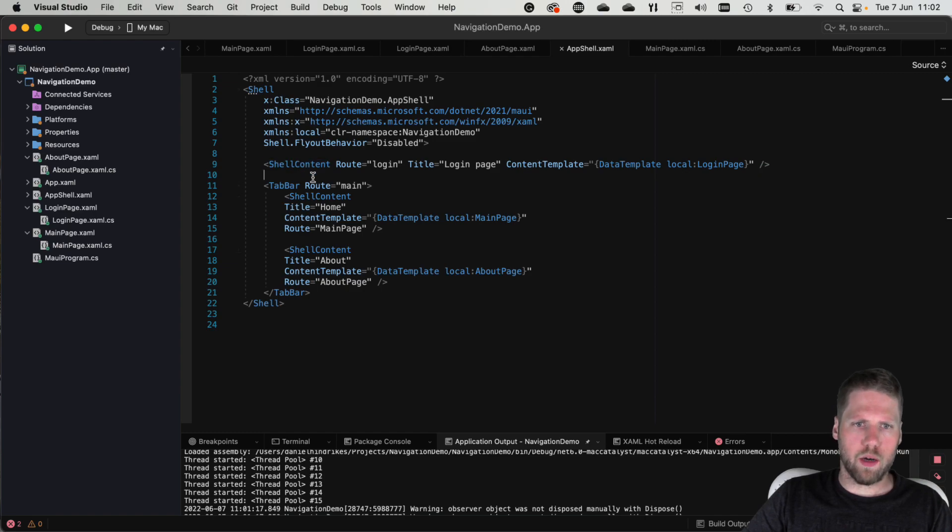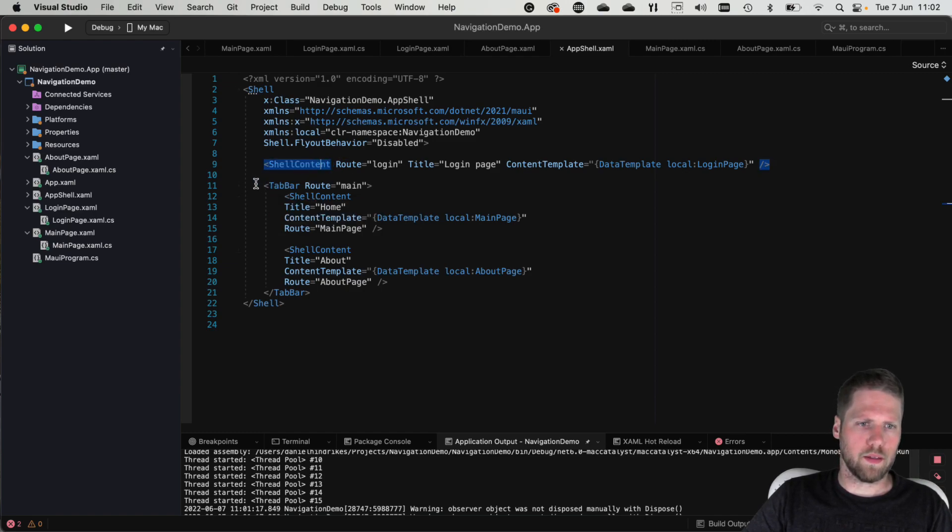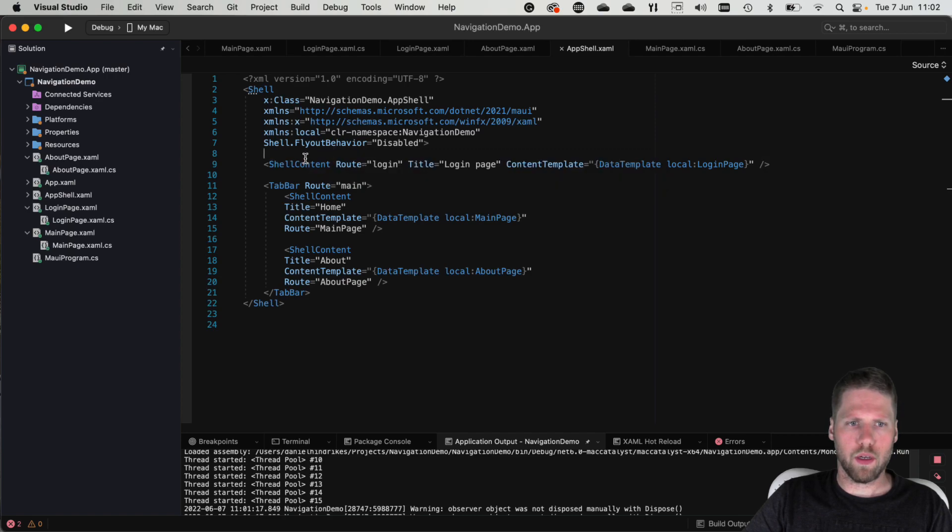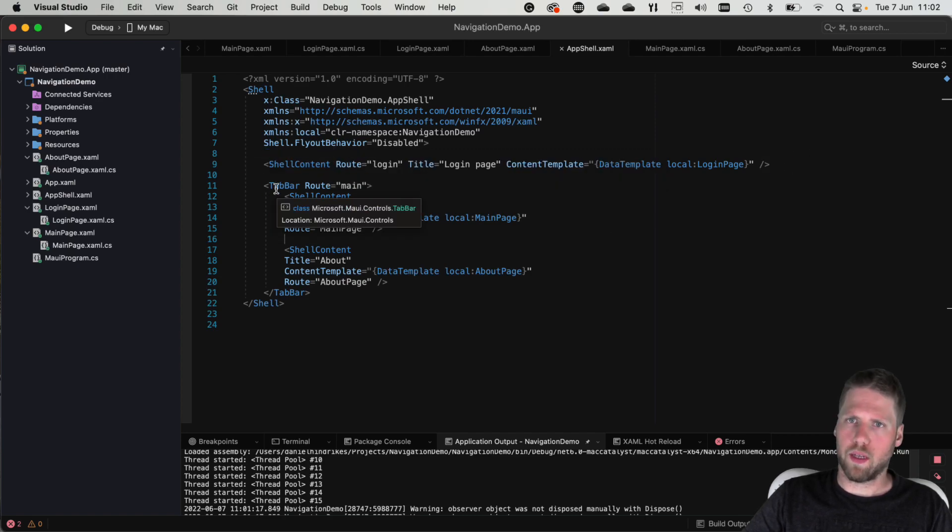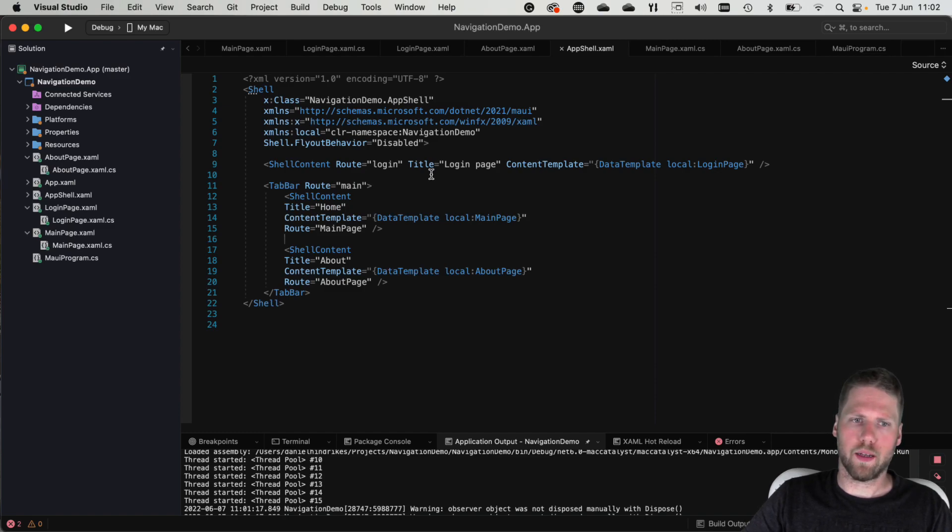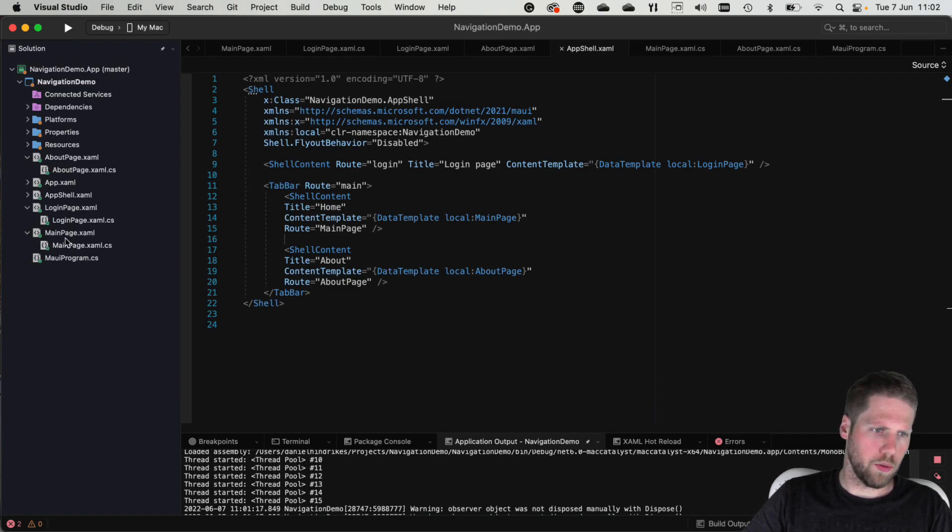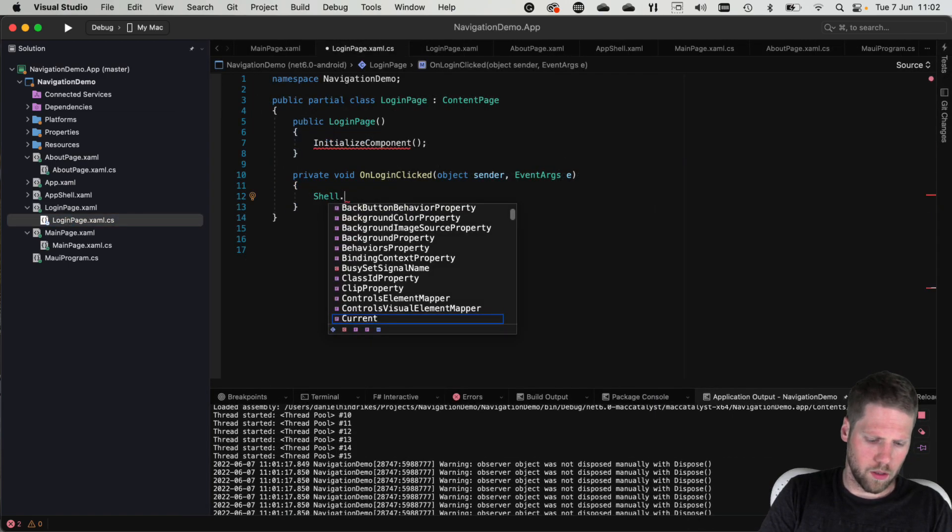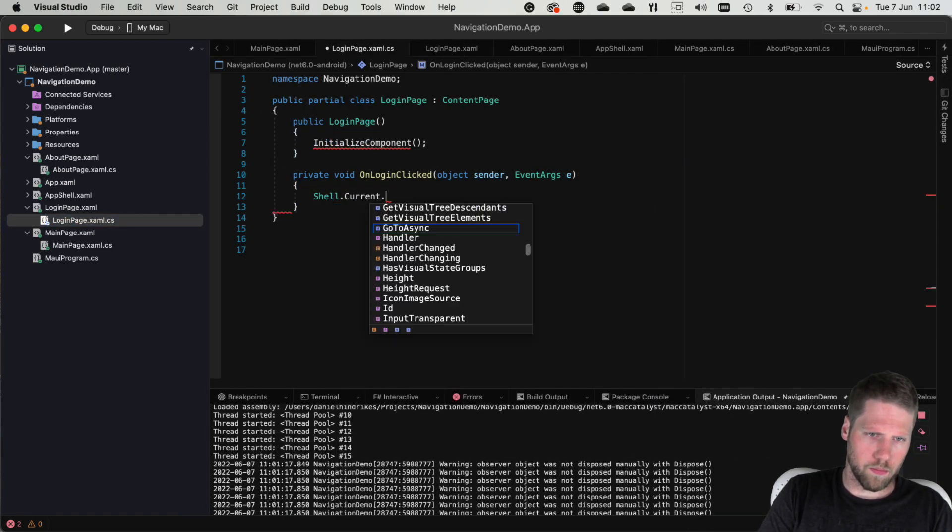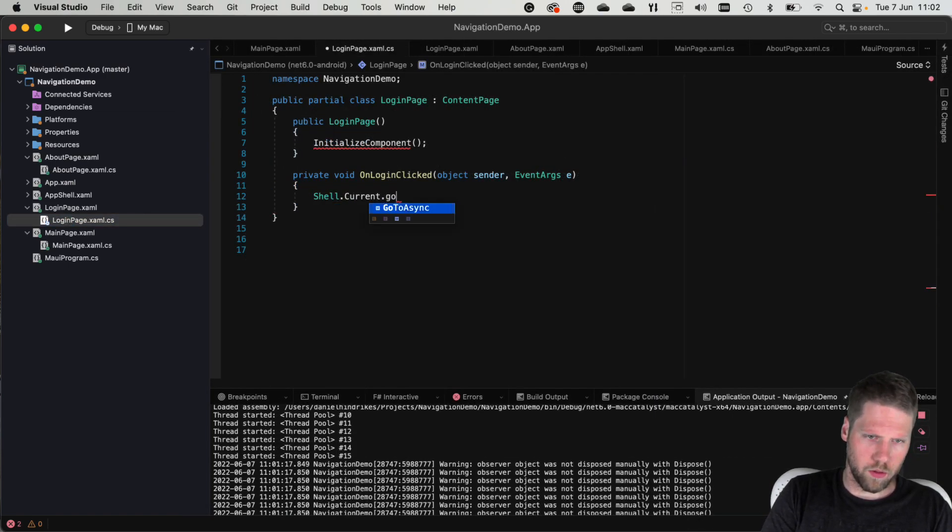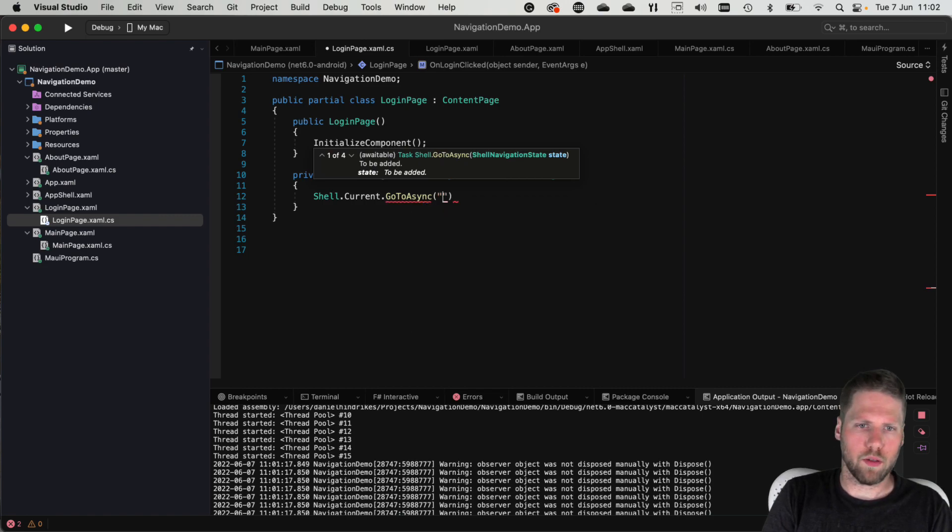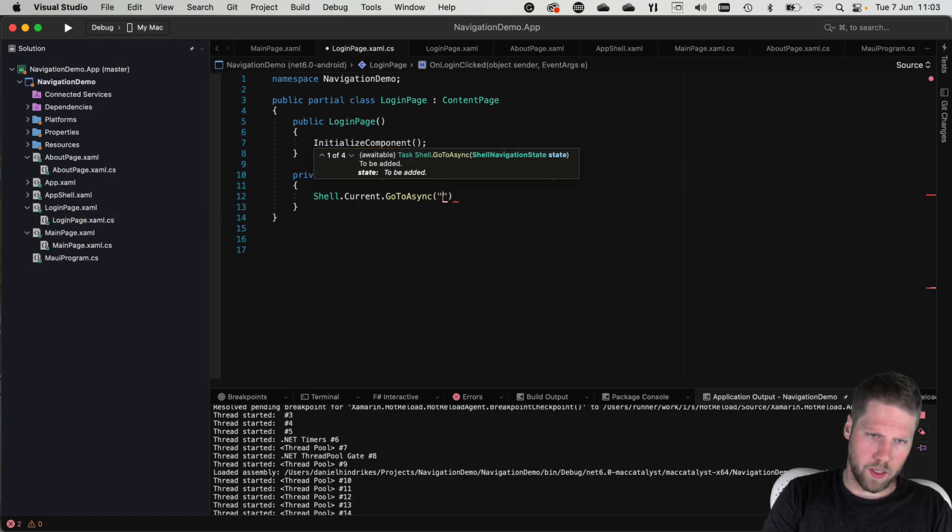And now when this is like this and flyout is disabled we will only see this page with no tabs at all. And that means that we here later can navigate to this tab bar by doing shell dot current go to async and the route for the tabs was main so go to async slash main.